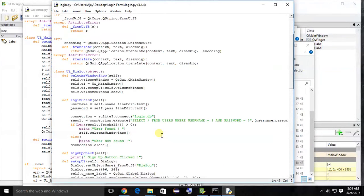Thanks for watching. In the next tutorial, I am going to show you how to show a message box. If the user is not found, then the message box will show something like 'Insert correct password or username, or try again.' Good luck!